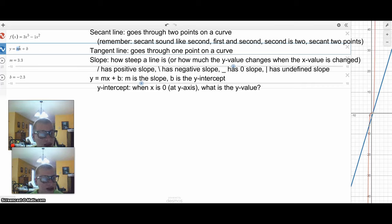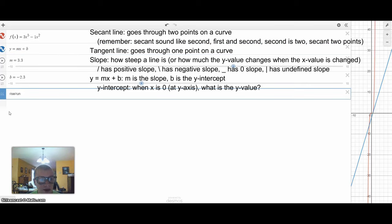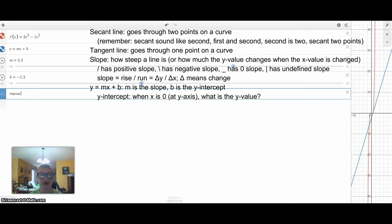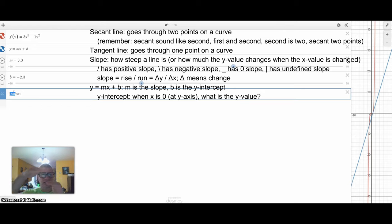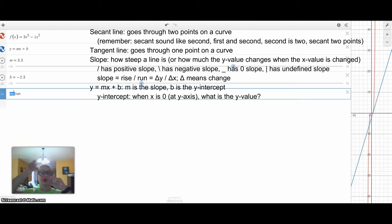Let's talk about this m — this slope. Slope is rise over run. Rise is how far up, and run is how far horizontally — you run on the ground, and when you rise you go up. The rise is a change in y-value. You take two points on a line, take the y-value of one point and subtract the y-value of the other. That vertical distance between two points is the rise.